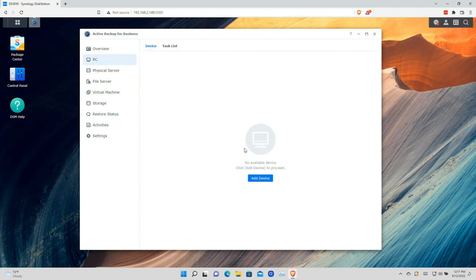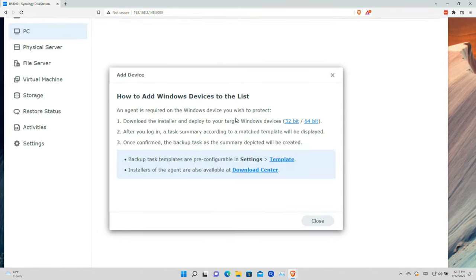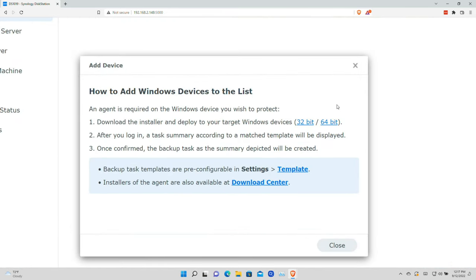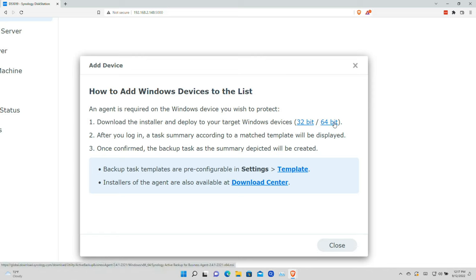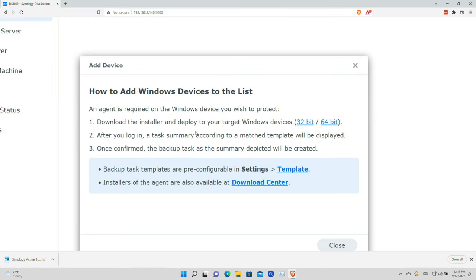We're going to click on PC and as you can see we don't currently have any PCs backing up to the NAS, but that's going to change in a minute. I'm going to click on Add Device and get a helper screen. I'll click on the 64-bit agent link embedded on this page — I'd recommend downloading this and copying it to a flash drive to bring around to all the PCs in your home or office, since this is the application we need to install on each client PC.